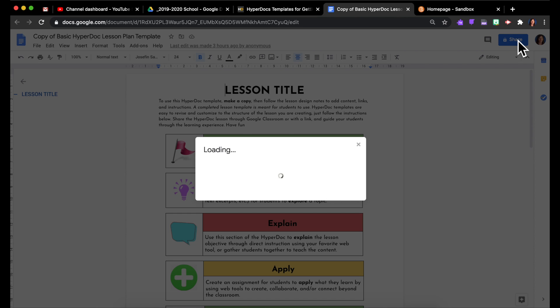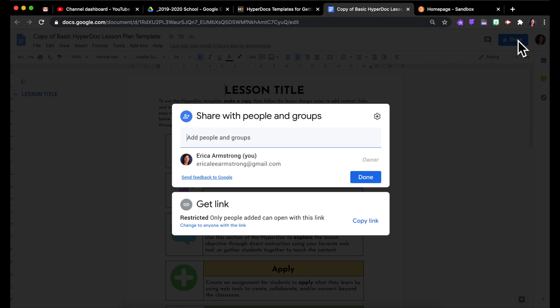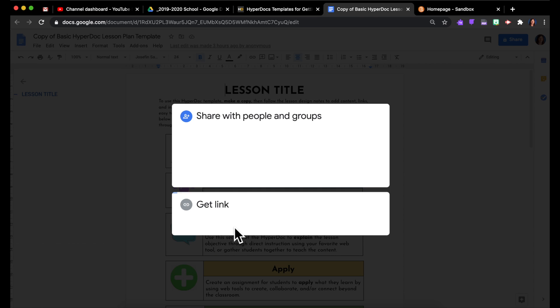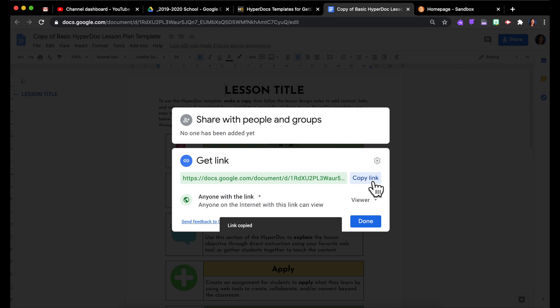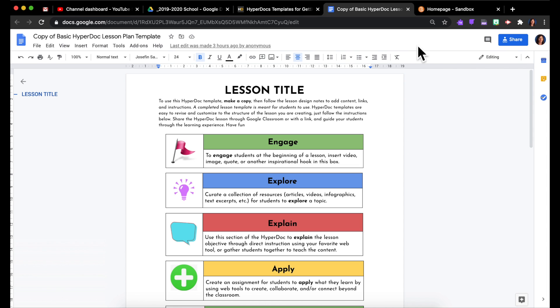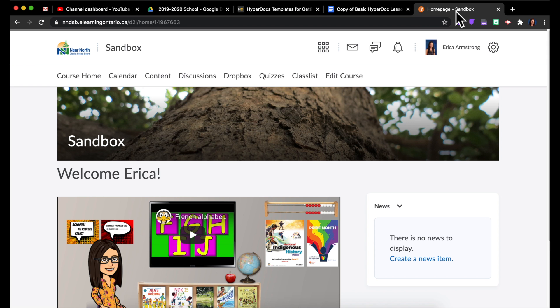I'm going to click on the share button and I'm going to change this so anyone with the link can view and copy it. And then I'm going to go over to Brightspace.